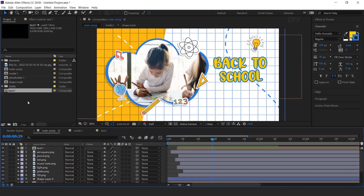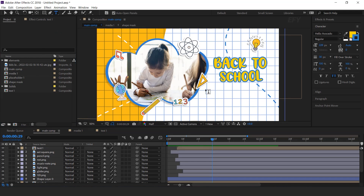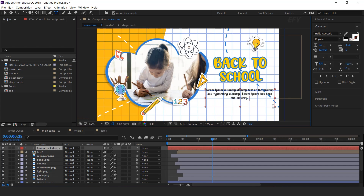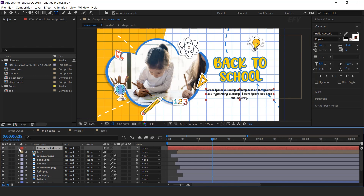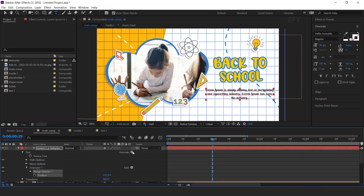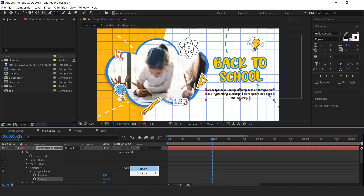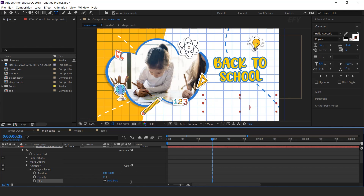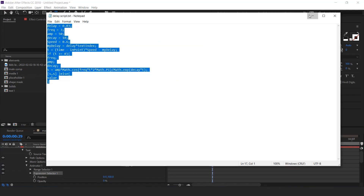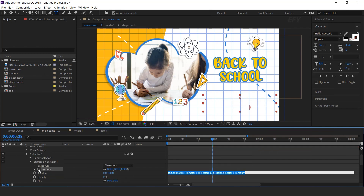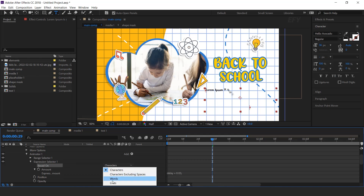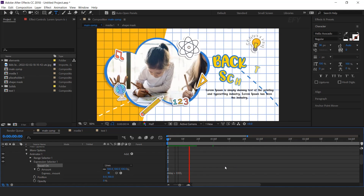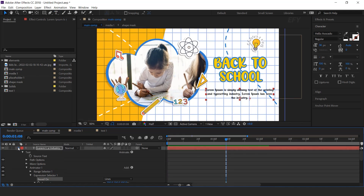Now we need to add product description, so select the text tool and create a paragraph box and type your text. Open the text layer, go to Animate and select Position, Opacity, and Blur. Change Y position to 100, Opacity to 0%, and Blur to 30. Select Animator 1, add an Expression Selector, paste the delay expression, and change based on Character to Lines. Also move the layer a few frames forward.